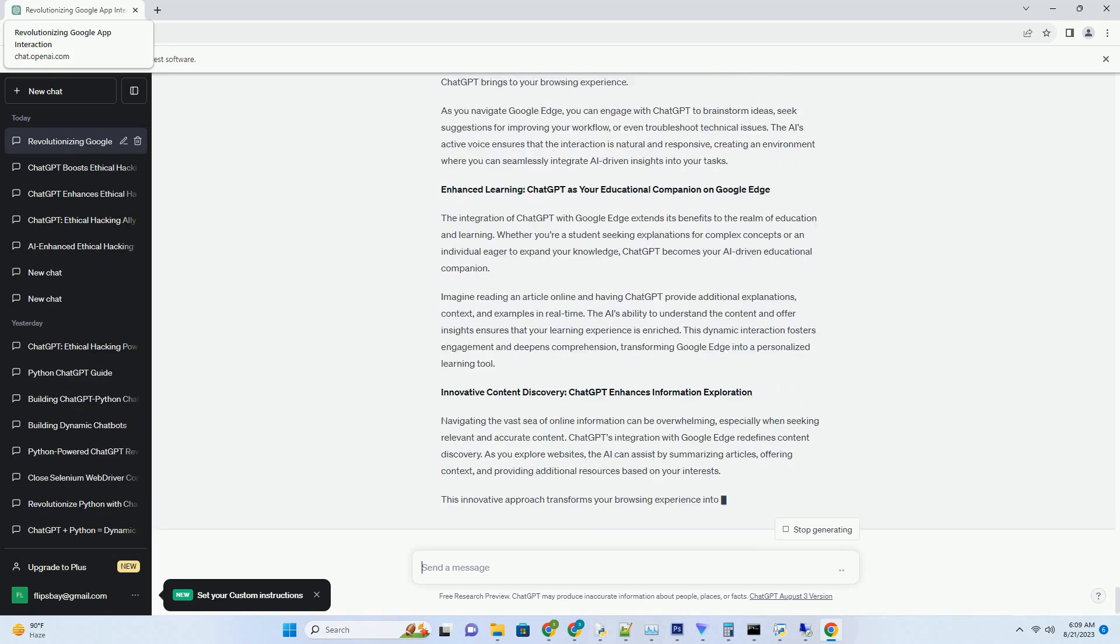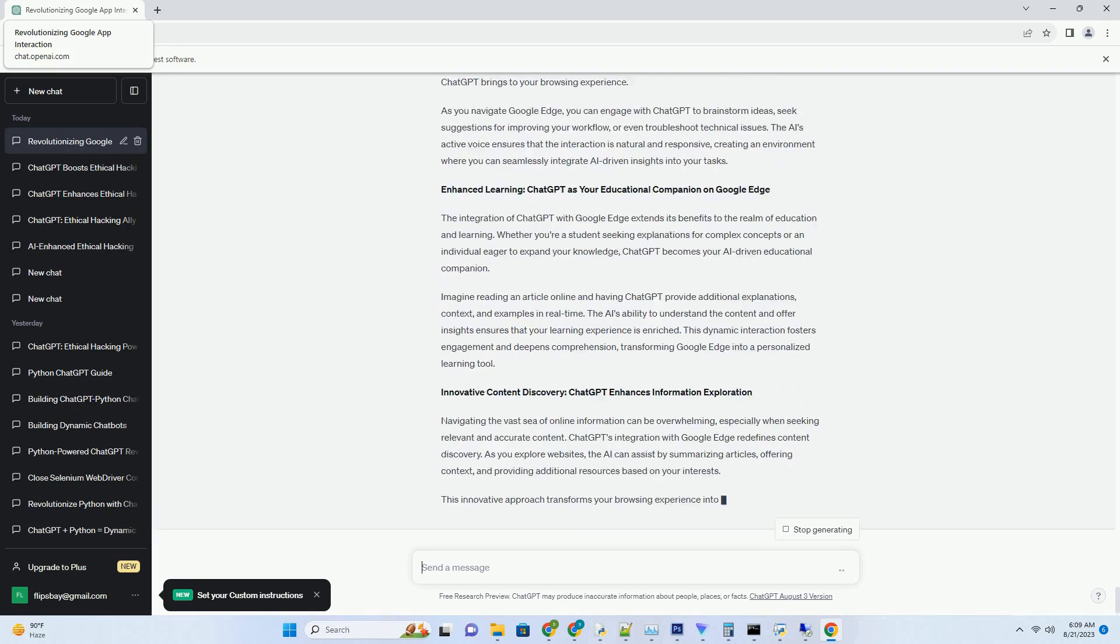Downloading ChatGPT is a straightforward process that ensures you have access to its full capabilities, regardless of your internet connection. Whether you're a researcher, a writer, or a curious explorer, having ChatGPT at your fingertips allows you to engage in conversations, generate ideas, and receive insightful suggestions, all within the comfort of your preferred environment.